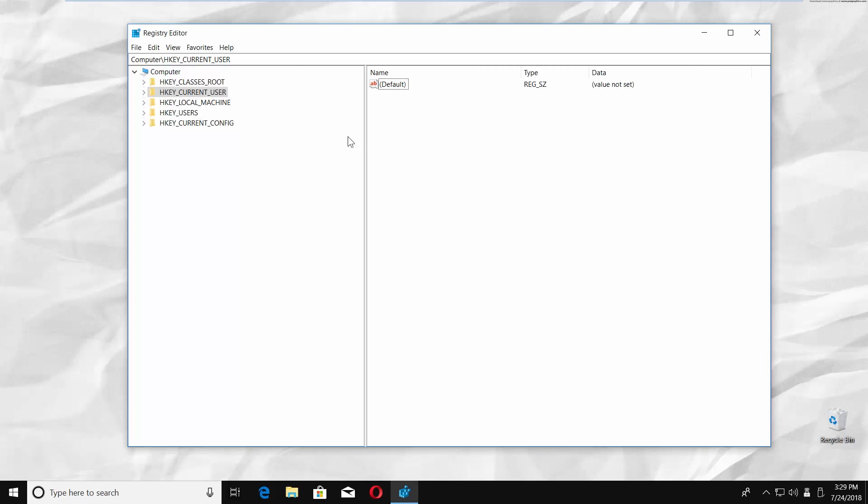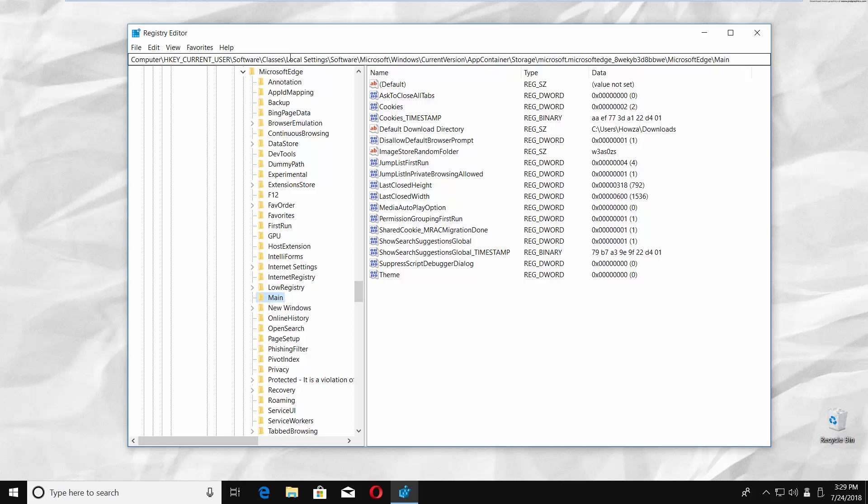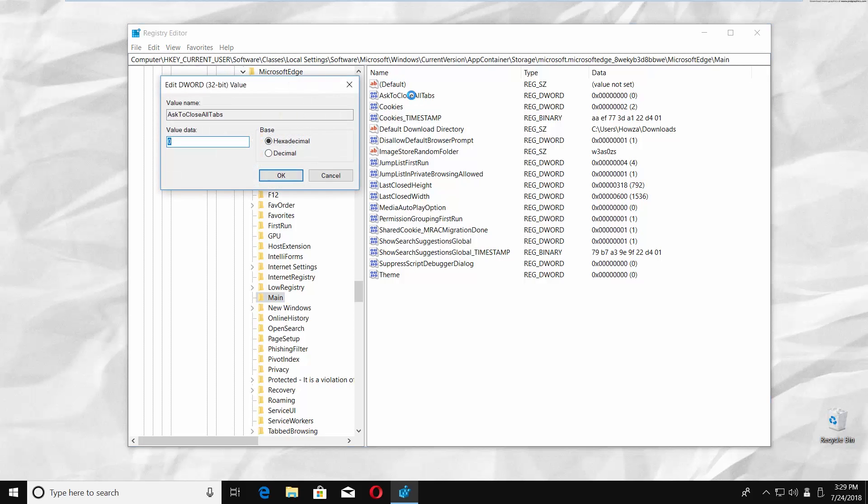Paste the address link you can find in the description box below into the search line. Click on Ask to close all tabs file on the right side of the window. Set value data to 1 and click OK.